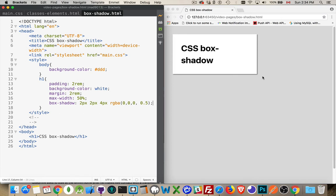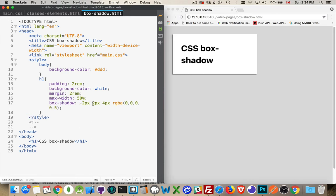That's the basics of a box-shadow. Now if I wanted to put it on the other side, we could do that by simply making these negative numbers.